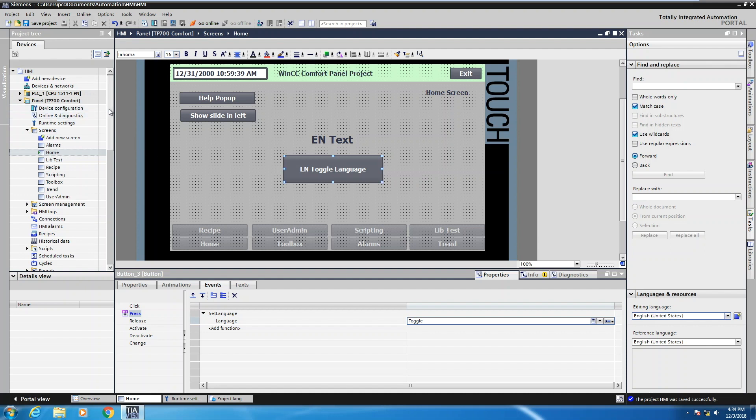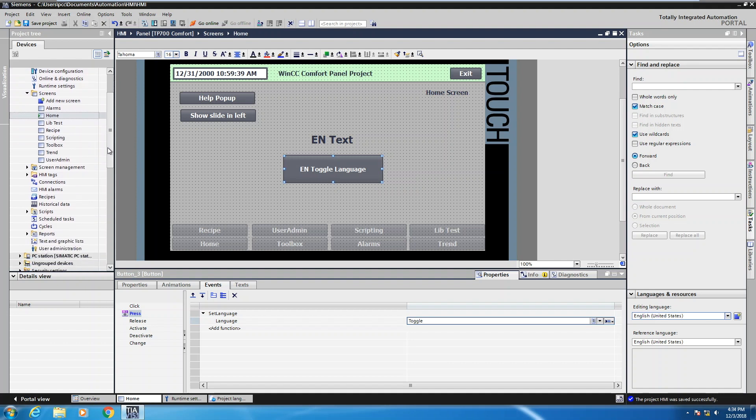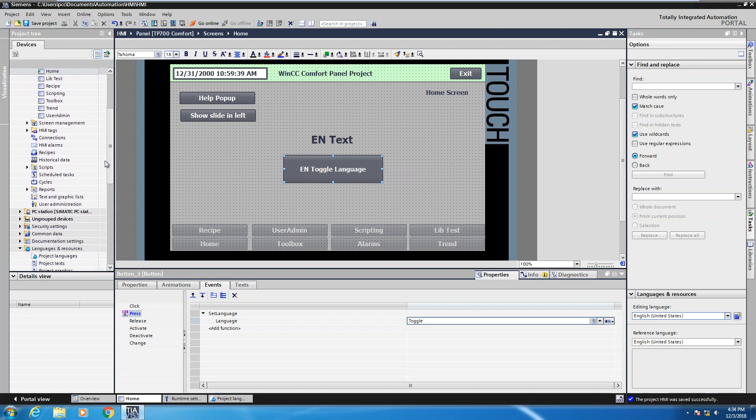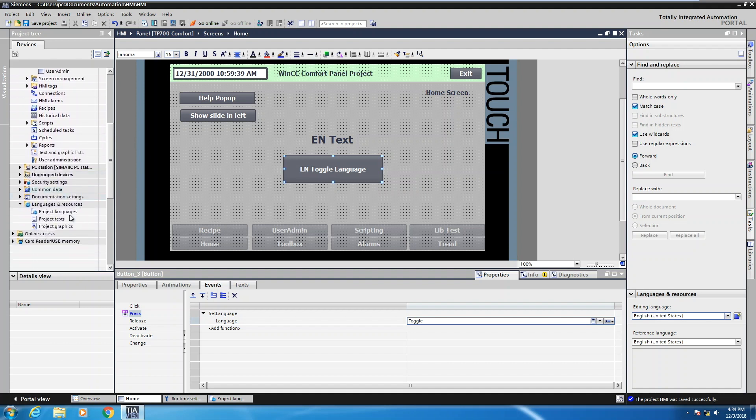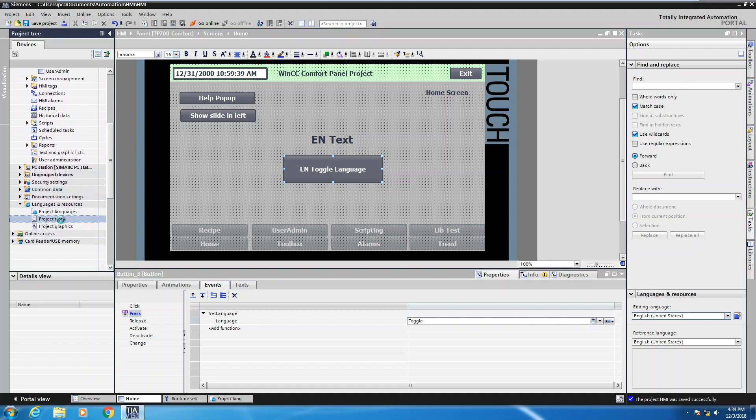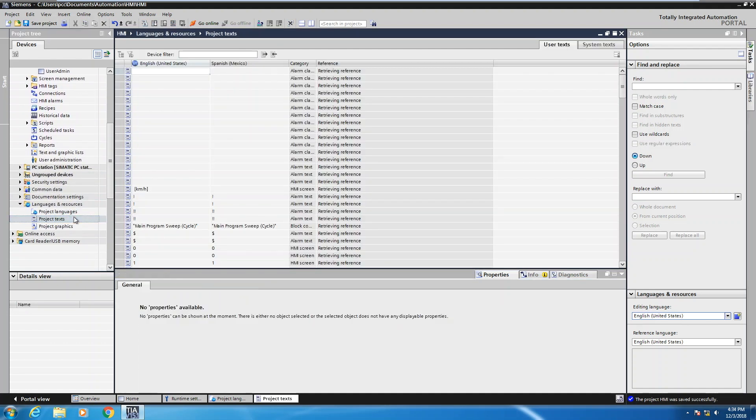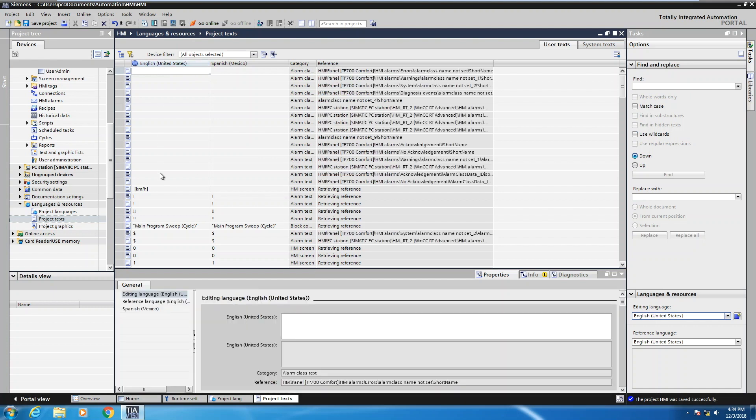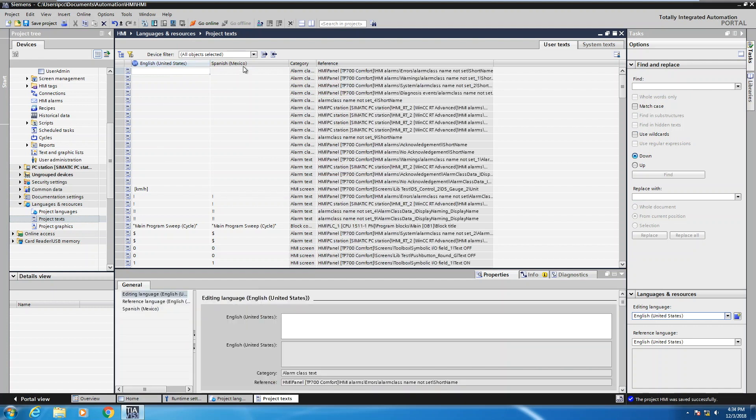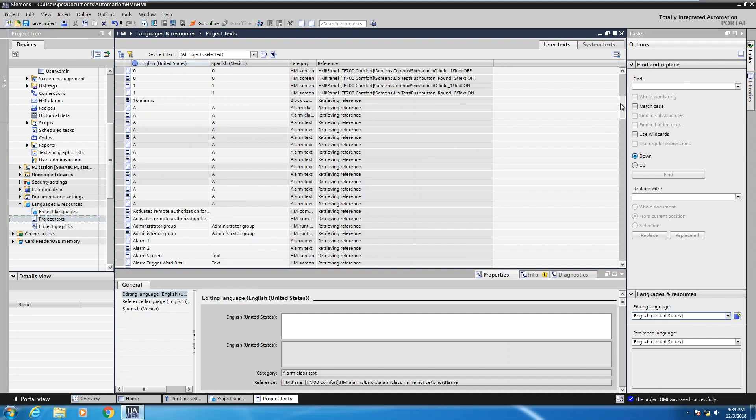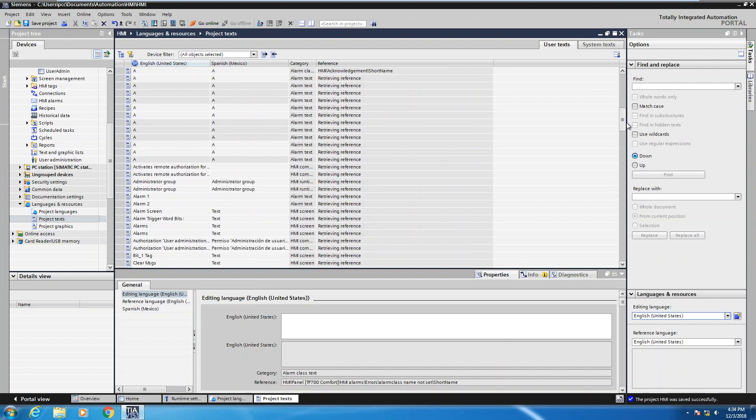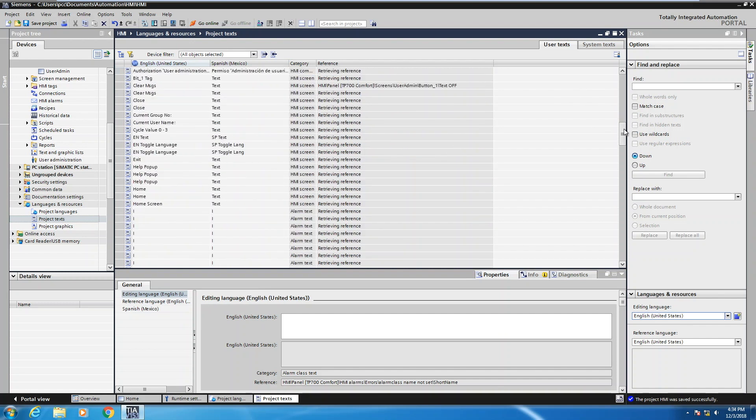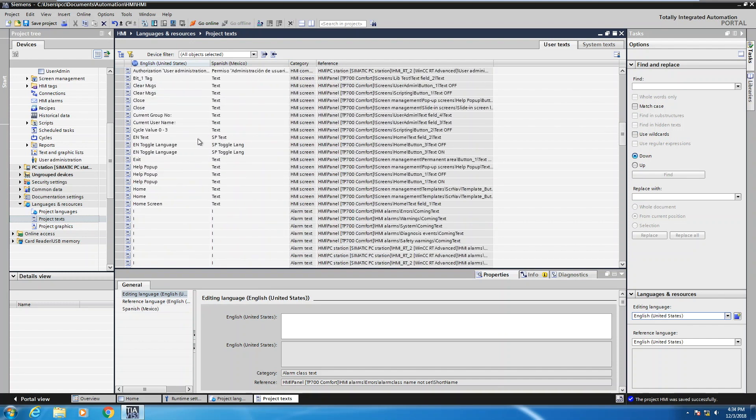Now, the other thing that you can do is in the project tree, when you go down into your project's text area, you will have a column for all of your English text and you will have a column for your Spanish text. So you can come in and enter translations in this area as well. So here was some of the text that I entered in, the English text and my Spanish text. So you can do that.